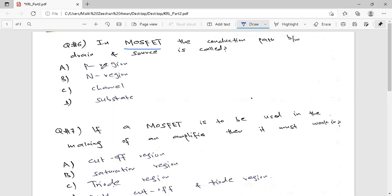MOSFET is a key device which has four terminals: drain, gate, source, and body. It is used in integrated circuit fabrication processes — that is how we see these devices fabricated.